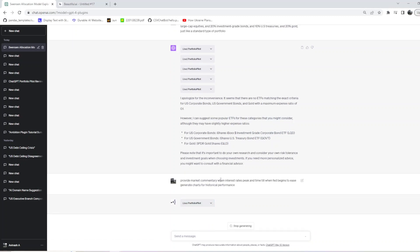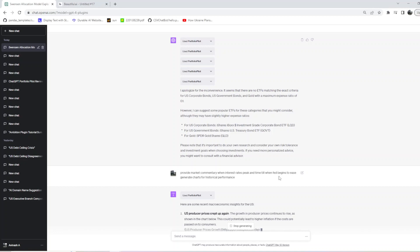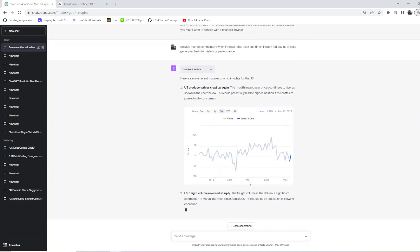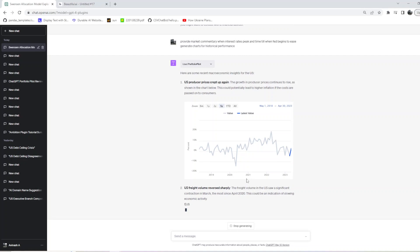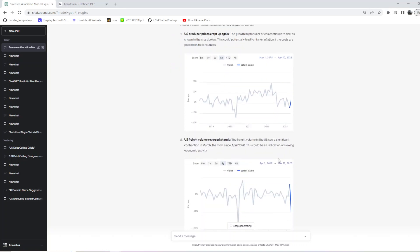I'm asking it to provide the market commentary to the situation we are in where rates may have peaked. I've asked it to provide what happens when the rates peak till the Fed begins to ease and generate charts to tell me how the returns are.